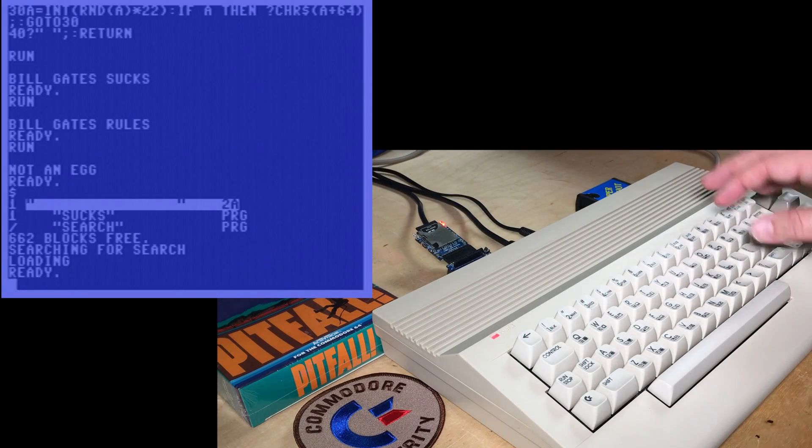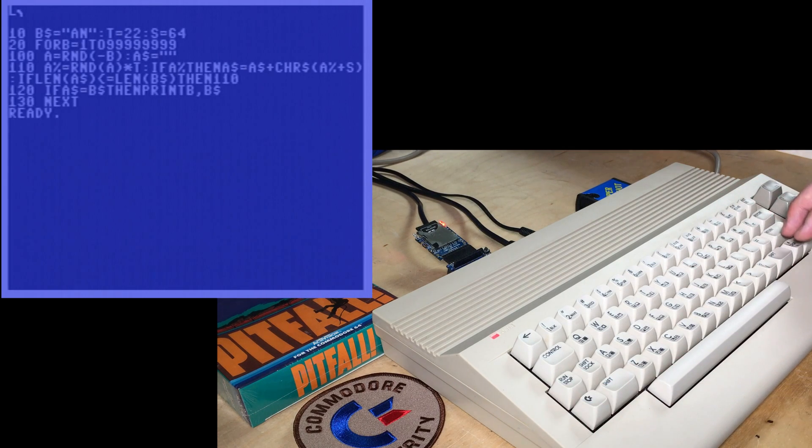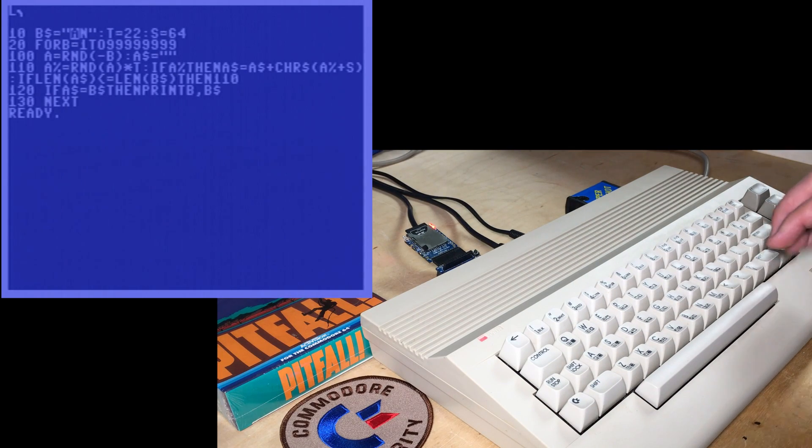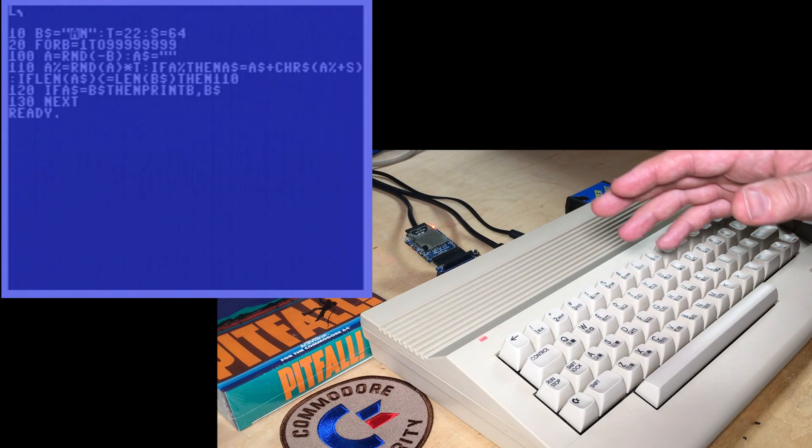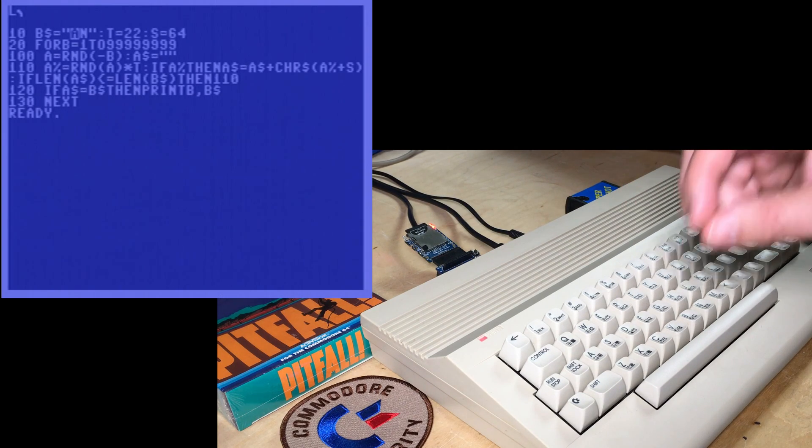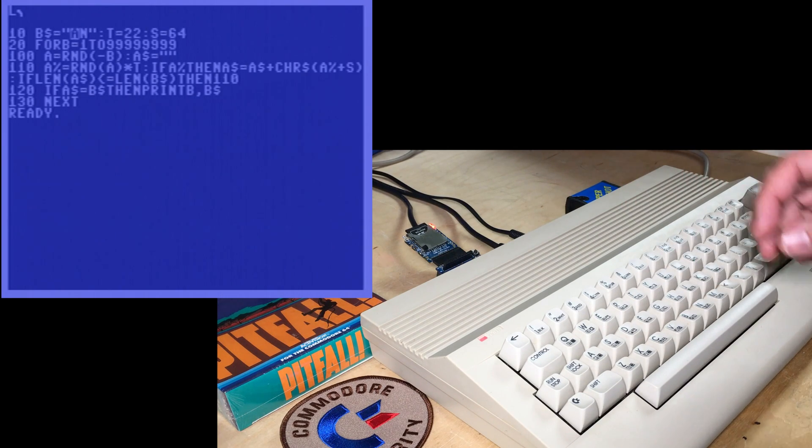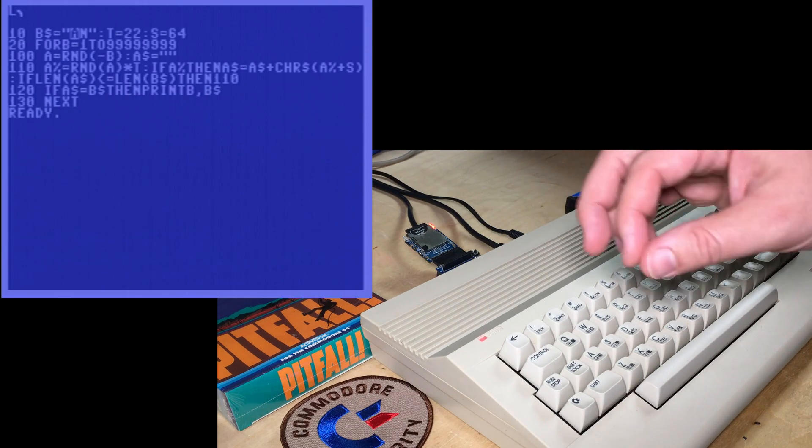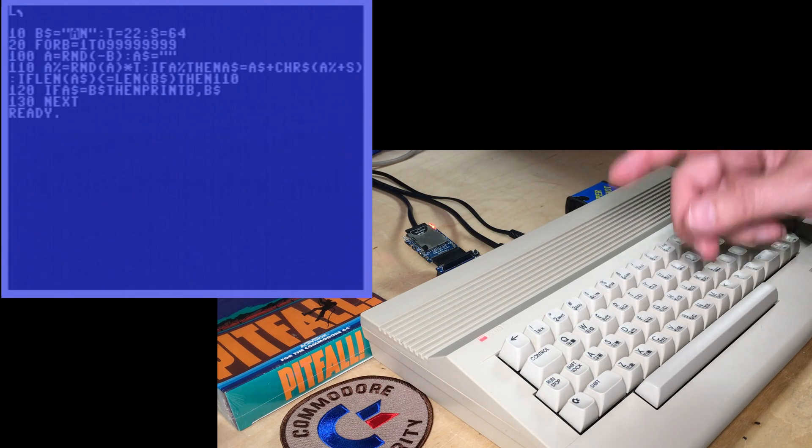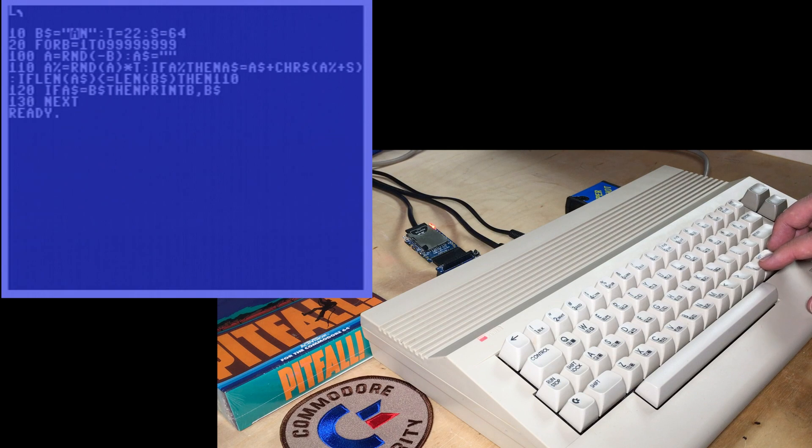Just load up this search program I wrote. So this little program searches the random number space for particular strings for words. When those numbers, those random numbers, are interpreted as strings. So I'll just show you how it works.